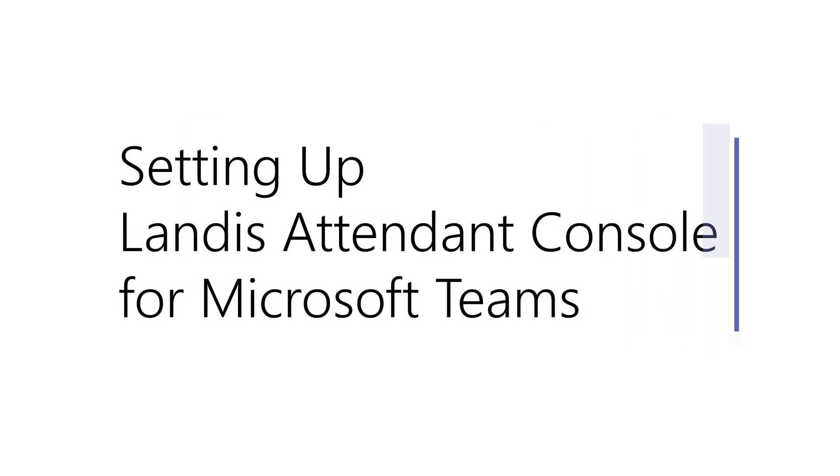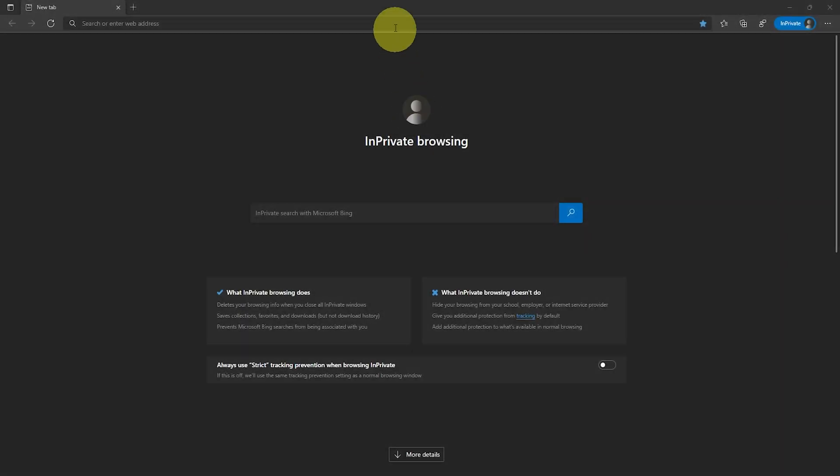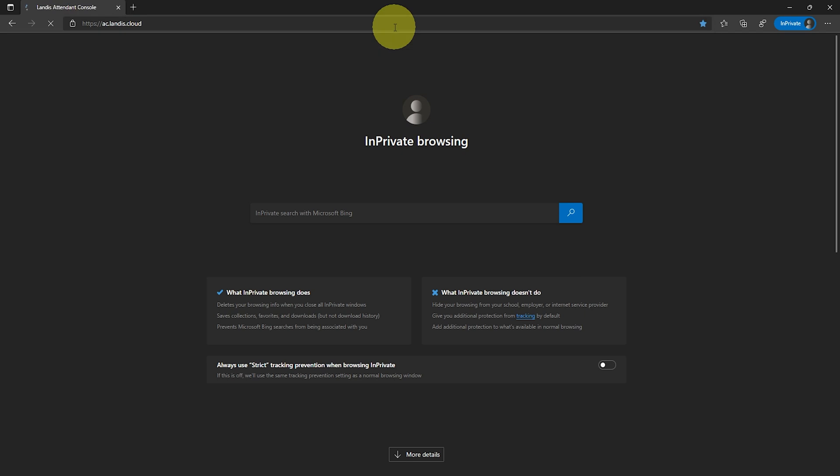Here's how to set up Landis Attendant Console for the very first time. First, go to ac.landis.cloud.